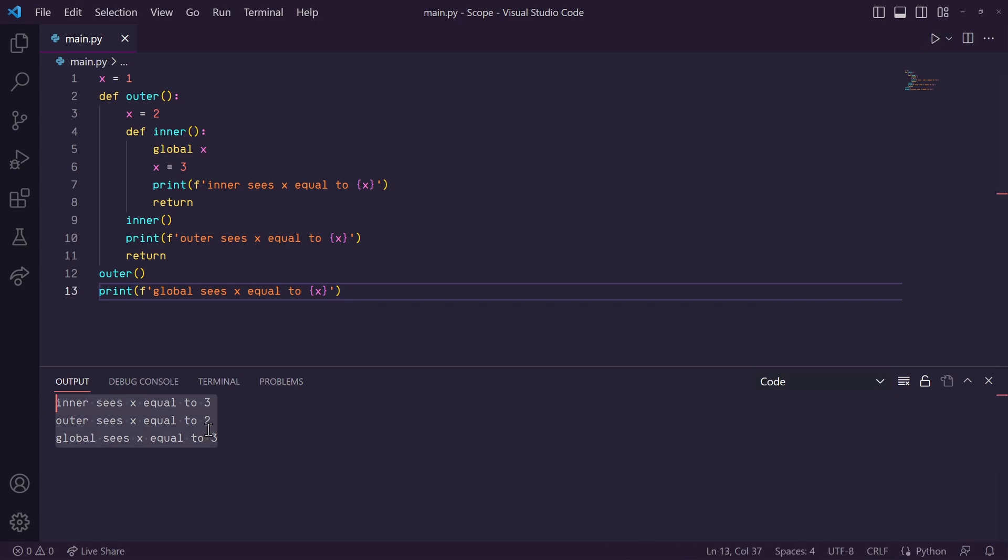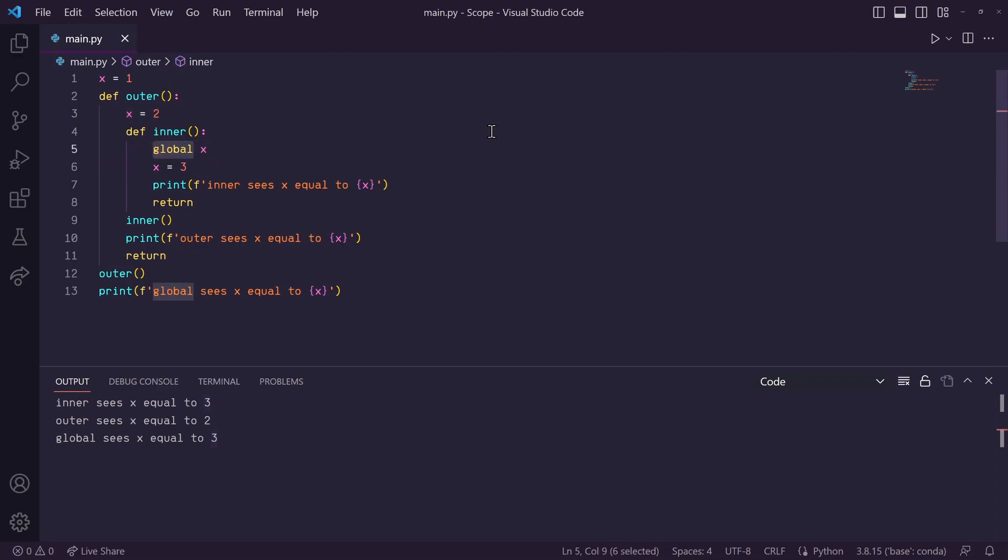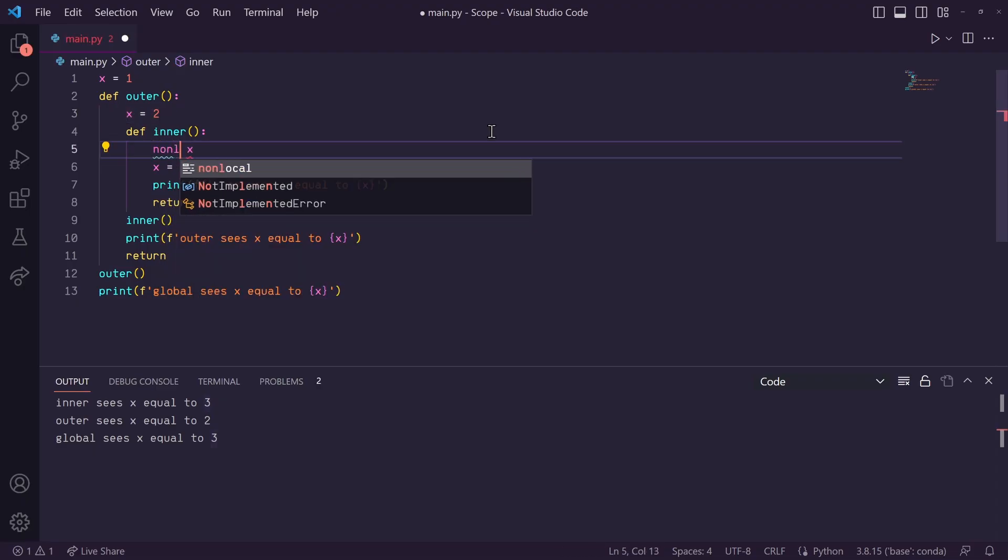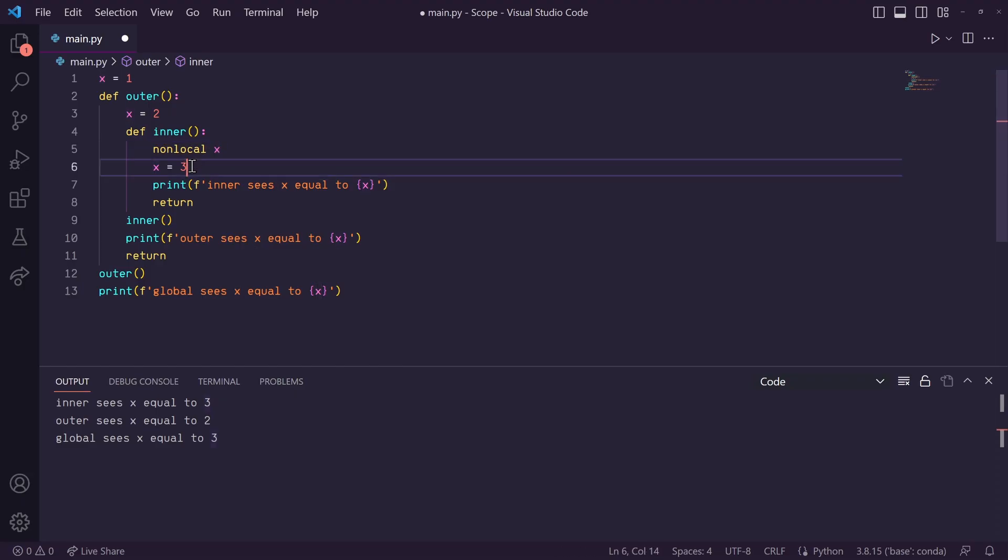Well, what if instead I wanted to change the x variable in this outer function? So, here, instead of saying global, we will type non-local. This tells Python that this variable x is referencing the one 1 scope out.